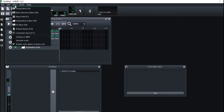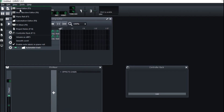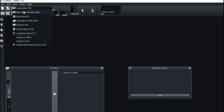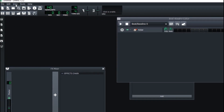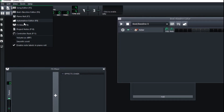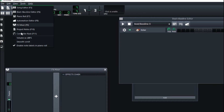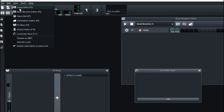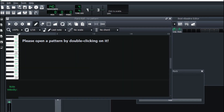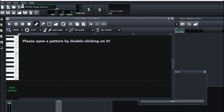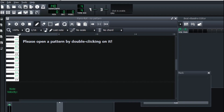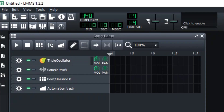Going into View — View is where you can hide and bring up all the tools available to you. You can bring up the Mixer, the Control Rack, and the Piano Roll. You can start up a new project from here as well.